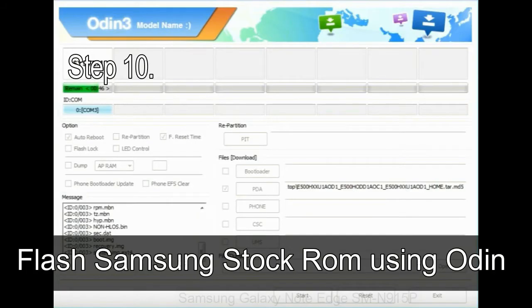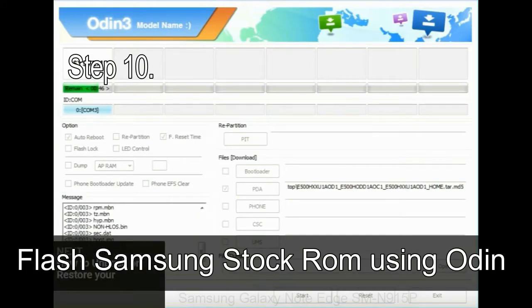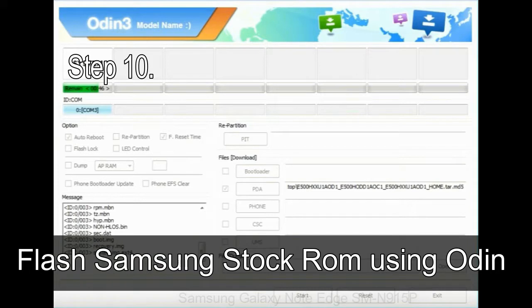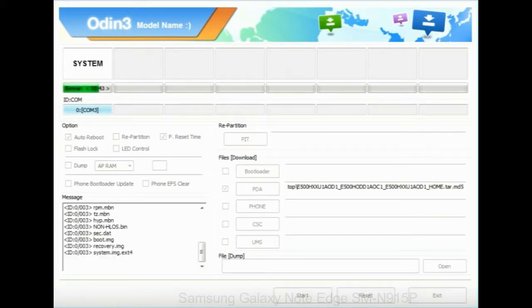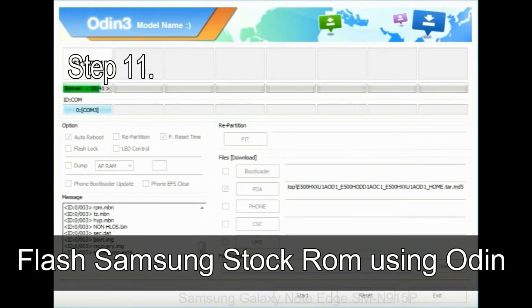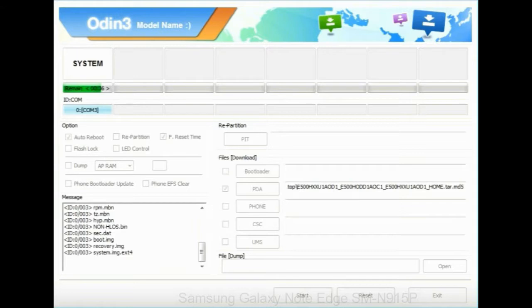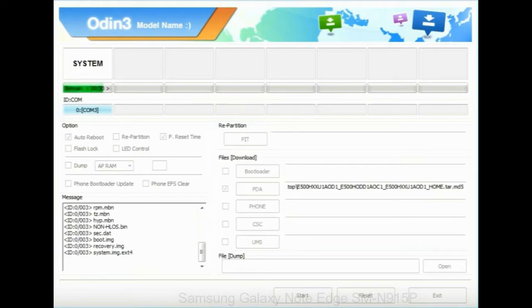Step 10: now click on the Start button in Odin to begin the flashing process. Step 11: once you see the green pass message then remove the USB cable from the device. During this process, your device will restart automatically.